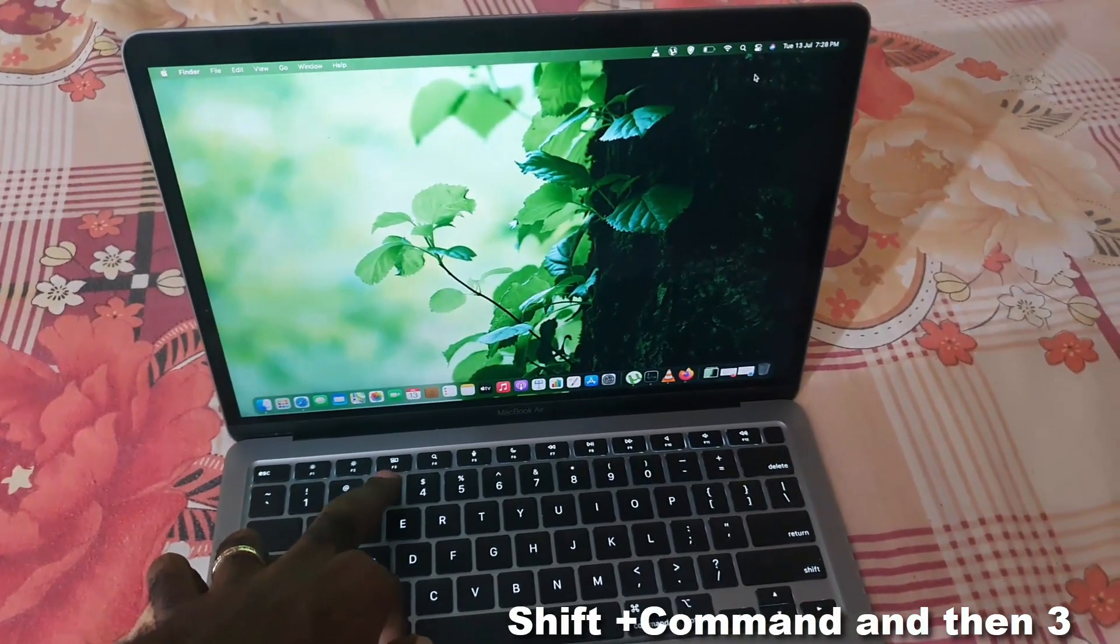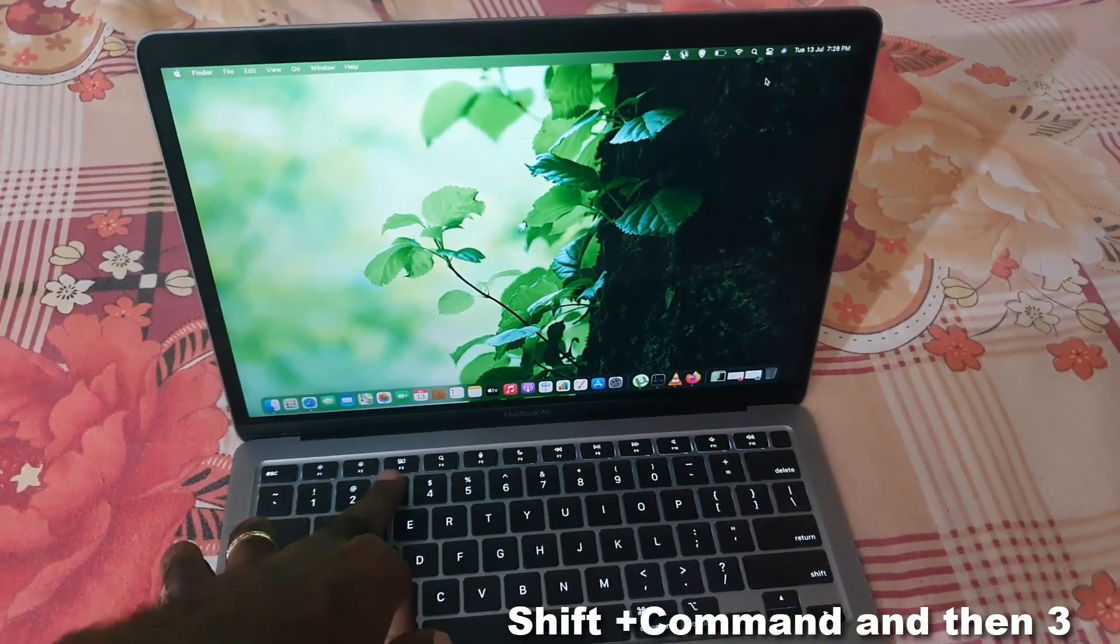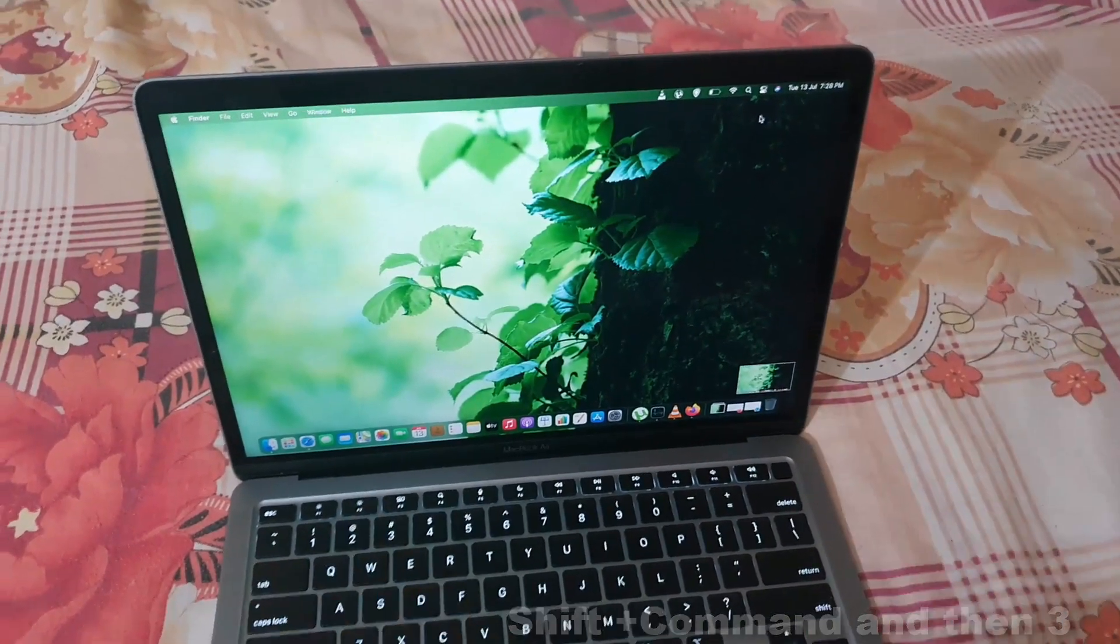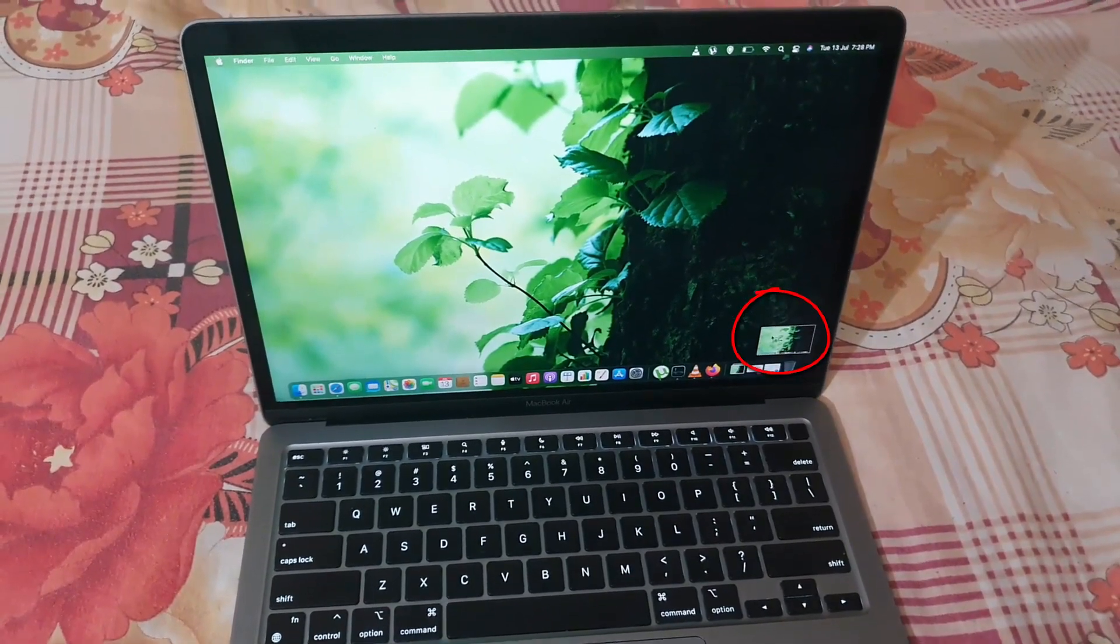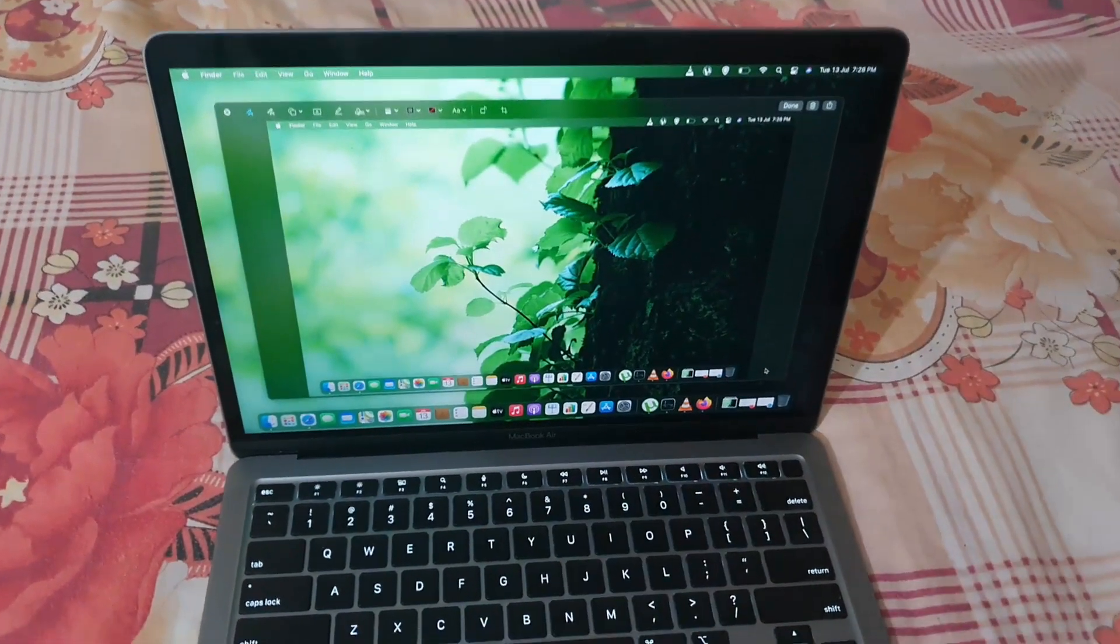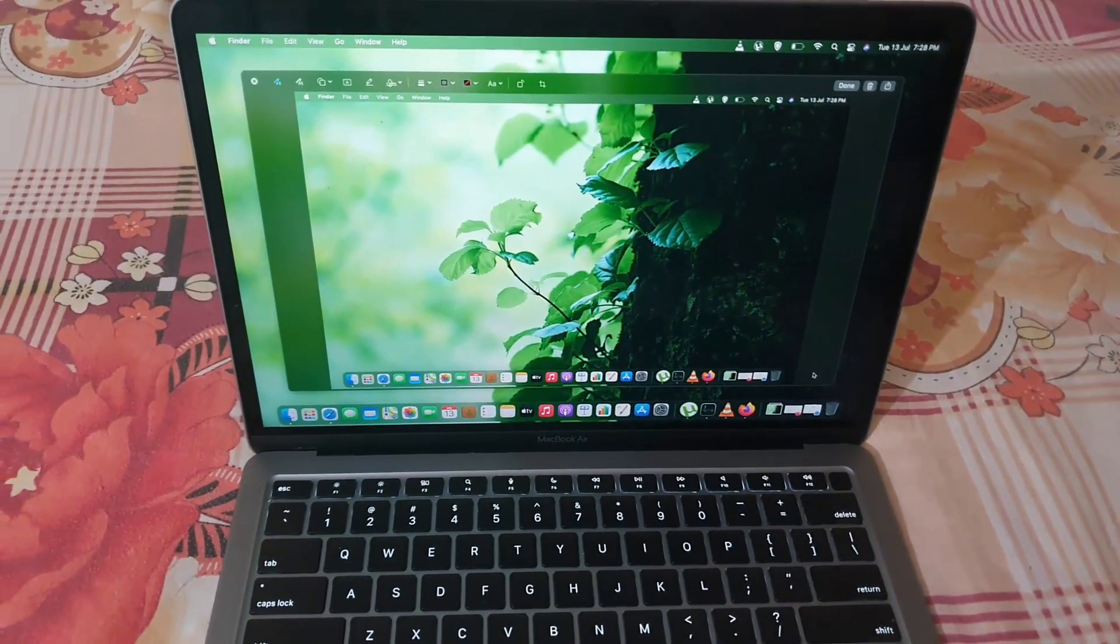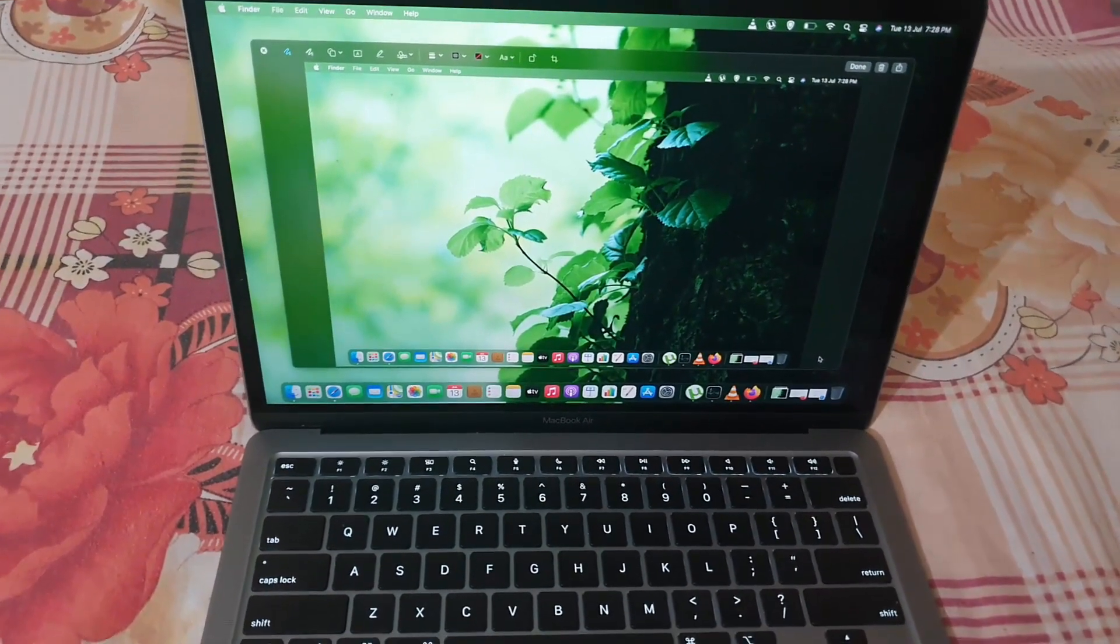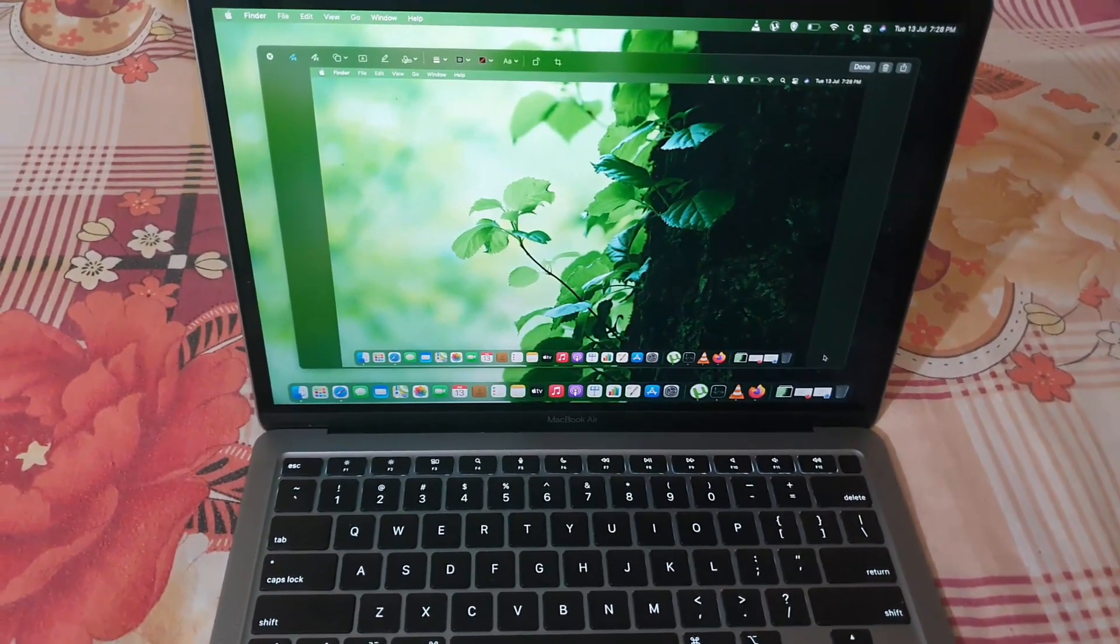Click, and once you do, you'll see this here, which is the screenshot. Whatever you have on screen will show up as part of the screenshot.